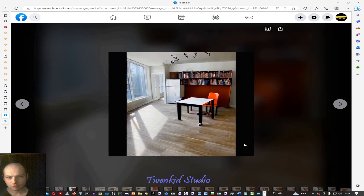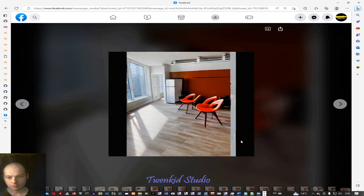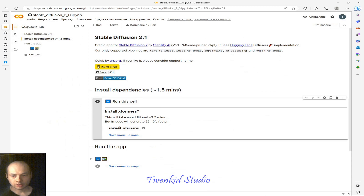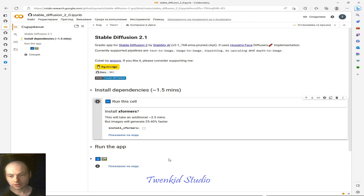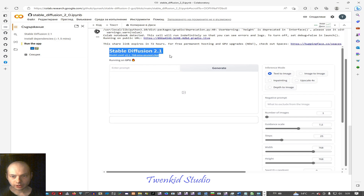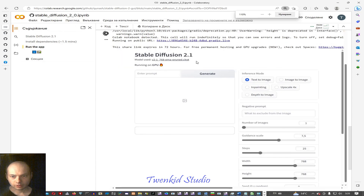This is again with Stable Diffusion. Uncheck 'install xformers' — they seem to fail. In the past they worked but now they don't. There is some incompatibility. Here we are — it's the model: Stable Diffusion 2.1, 768 pixels.